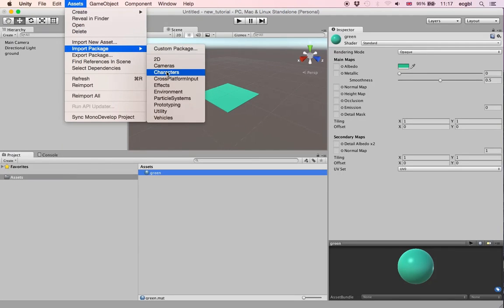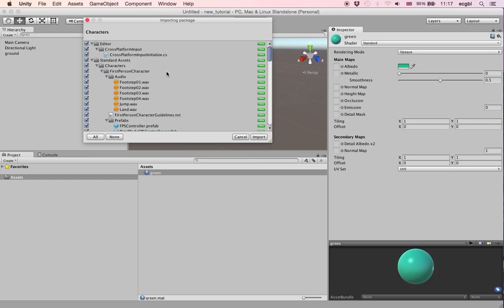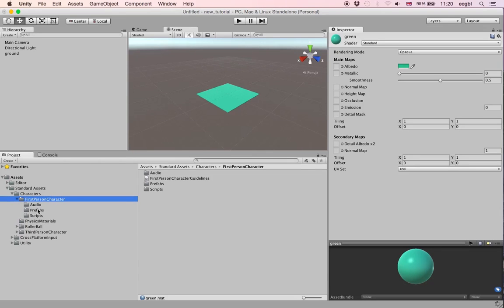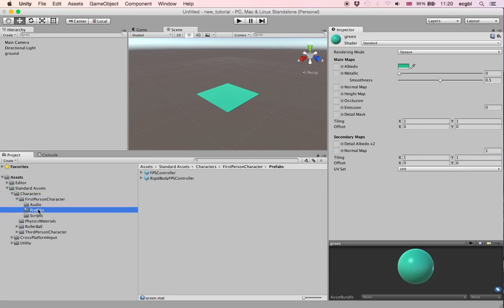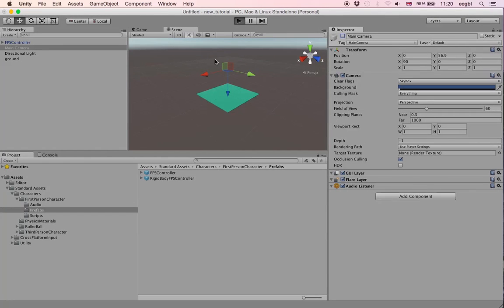We also need a character controller, so we import the Characters asset — it's a built-in asset. After importing the package, it creates a brand new folder inside Standard Assets. Inside Standard Assets I find folders for both third and first person controllers. We'll use the first person controller, so using the Prefab folder I drag and drop the FPS controller into the scene. Then I disable the main camera that was looking downwards, because the first person controller already has its own camera.